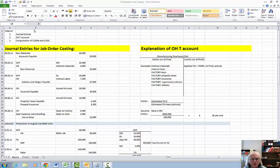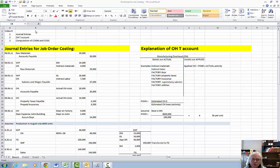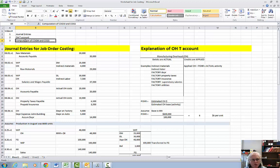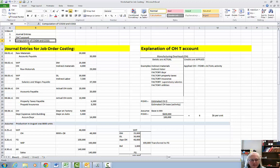Hi folks, we're going to do some job order cost journal entries. I'm going to explain how to use the overhead T-account and I'm going to explain how to compute cost of goods manufactured and cost of goods sold in a really simple, easy to remember method.